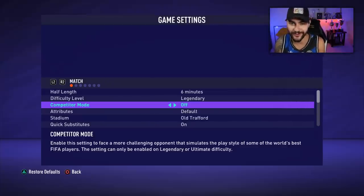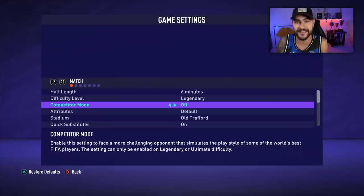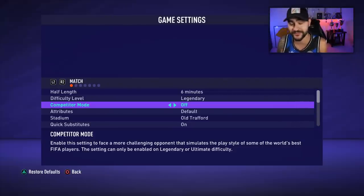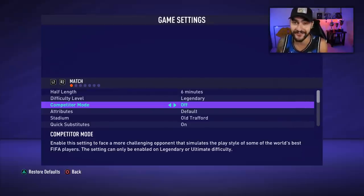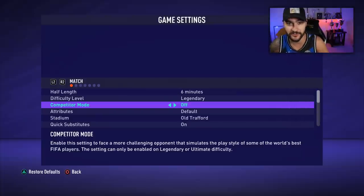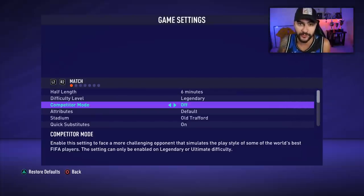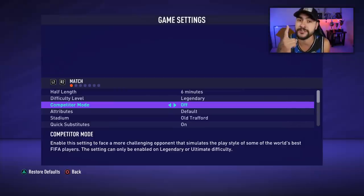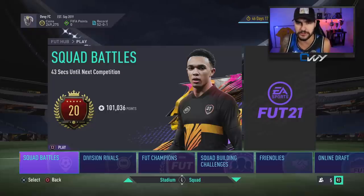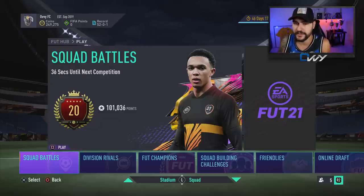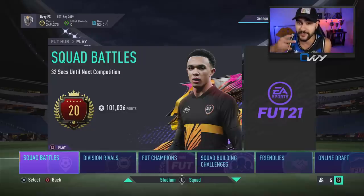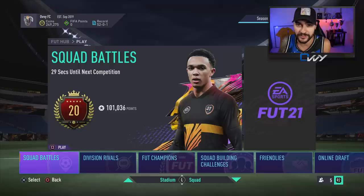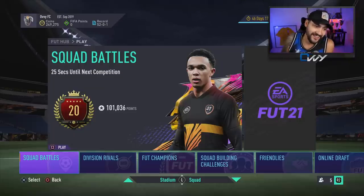Next on the list we've got competitor mode — let me tell you a little story about how I found out this is an option that needs to stay off. I was playing squad battles and finished in the first weekend — I won all 40 games on legendary and ultimate with an RTG squad. It was actually quite easy; I found some mechanics that helped me open up the defense, and I got 21st in the world with an RTG squad.